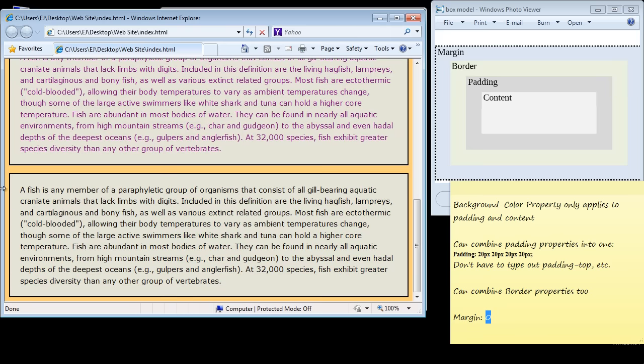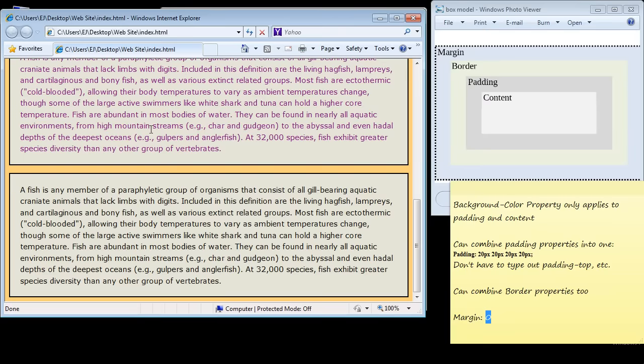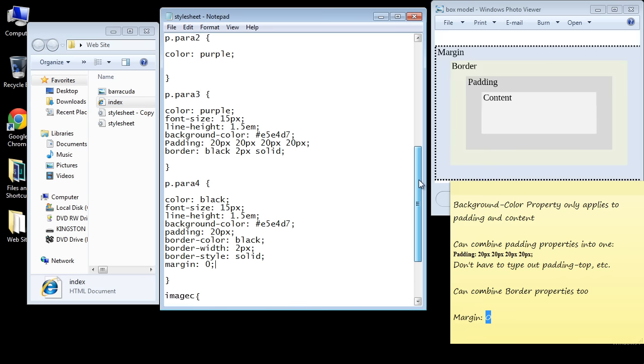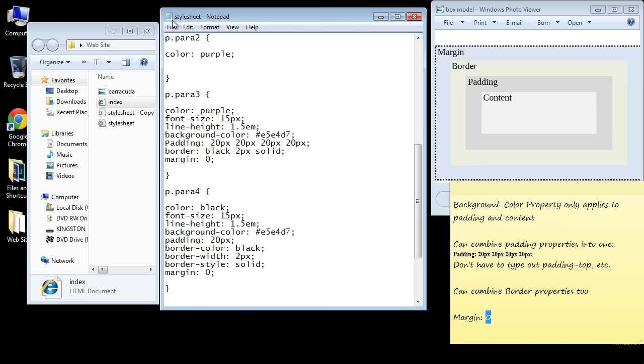But you'll notice that the margin up here, there's still some margin here between these two elements, and the reason is our paragraph 3 still has margin space, so we need to get rid of that as well. Let's go back to our source and give paragraph 3 a margin of zero as well.